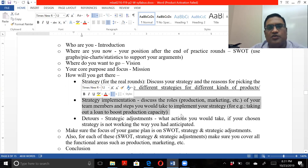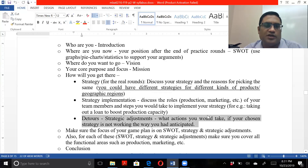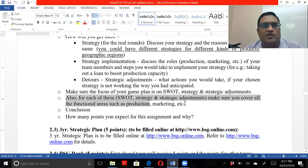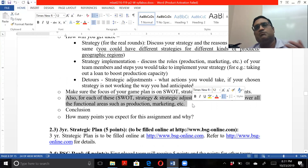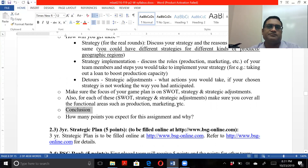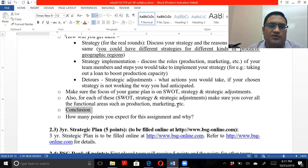Cover strategy implementation — who's going to do what. For example, John is going to do production, someone else is going to do marketing, and so on. Also address what you'll do if your chosen plan doesn't work. Make sure your focus is on smart strategy and strategic adjustments, and cover all the functional areas such as production, marketing, and so forth. Finally, write a conclusion. A good paper is not good unless you have a good introduction and a good conclusion. Always include both. And mention how many points you expect.